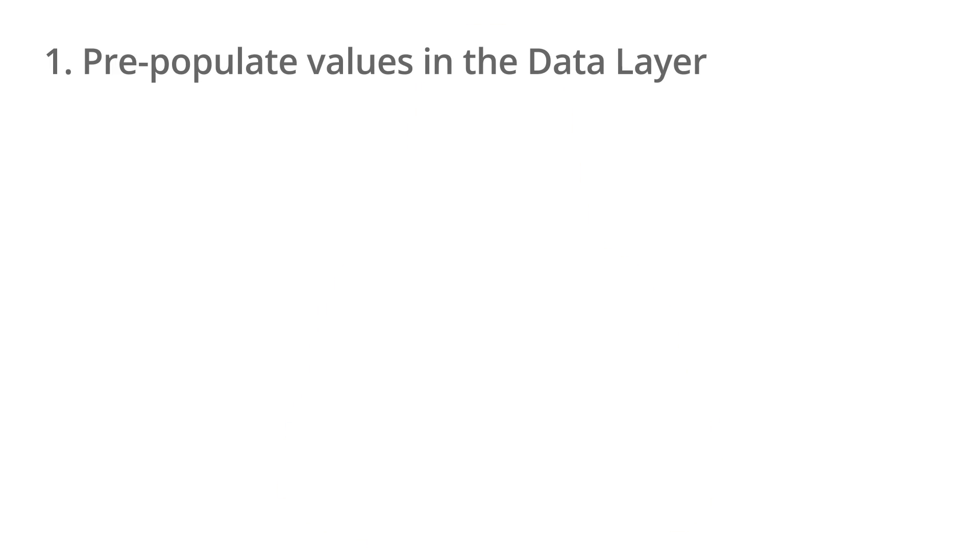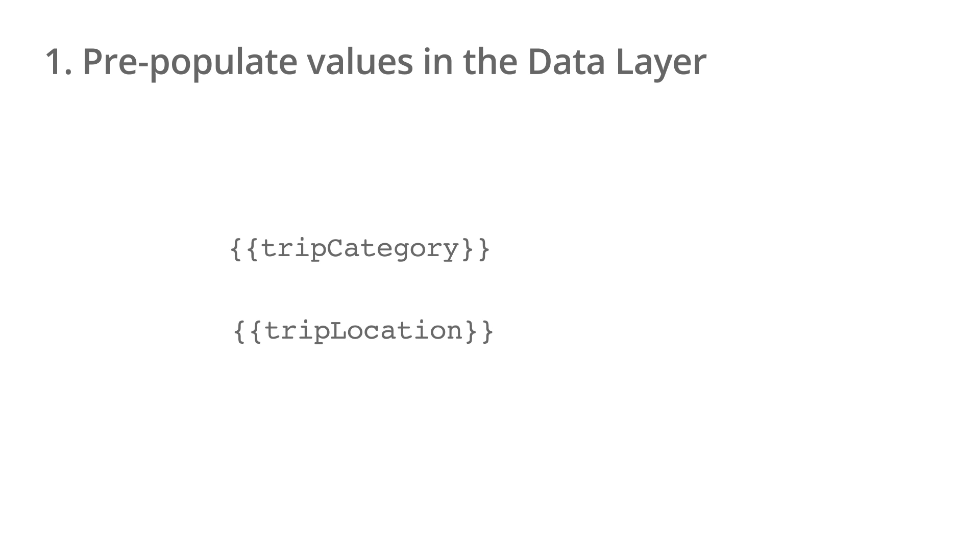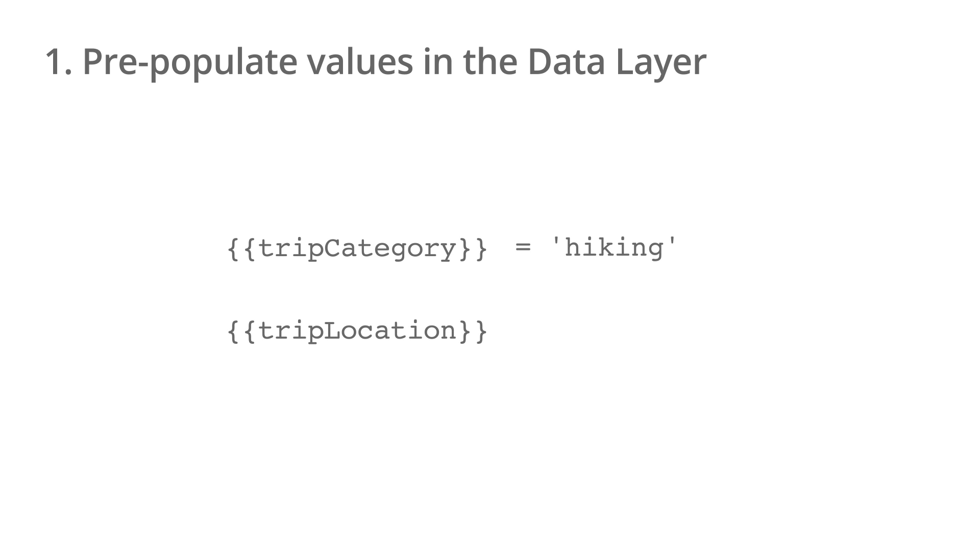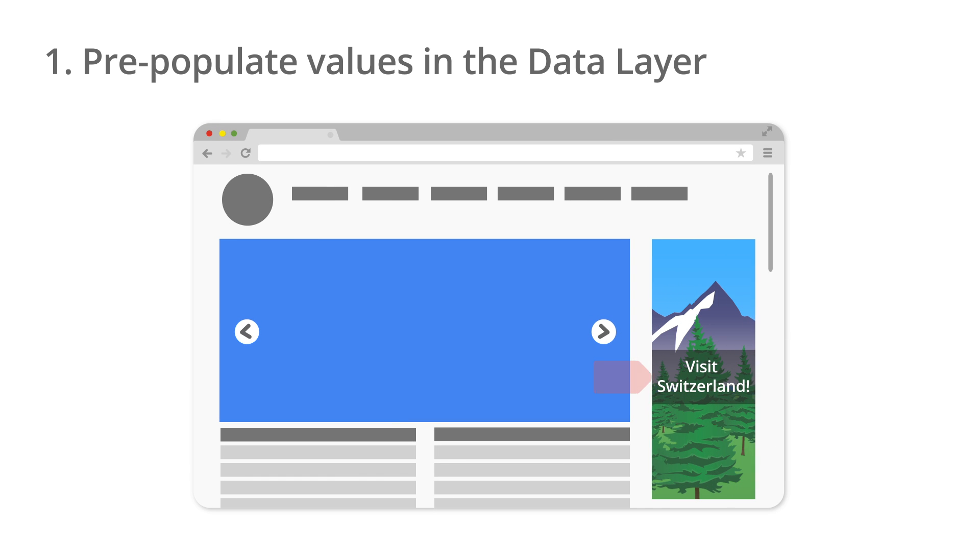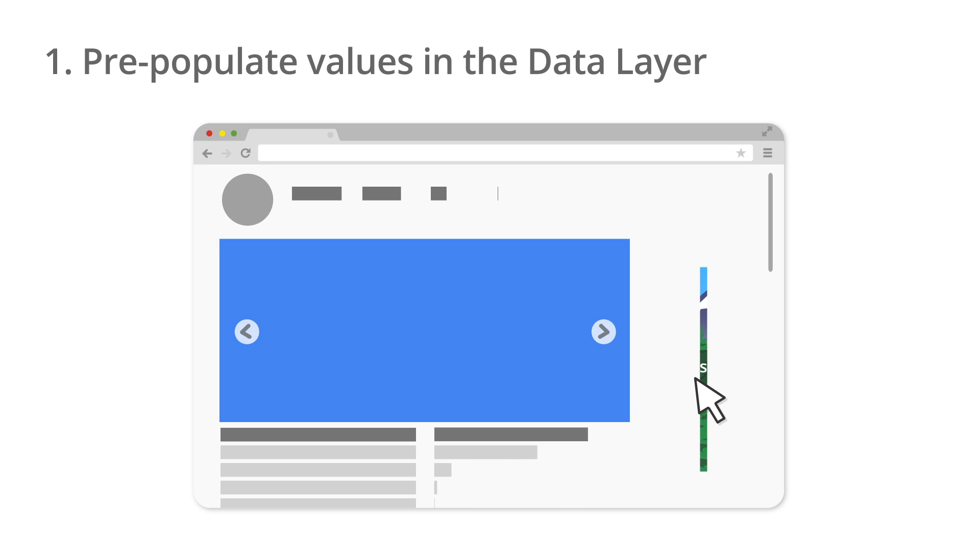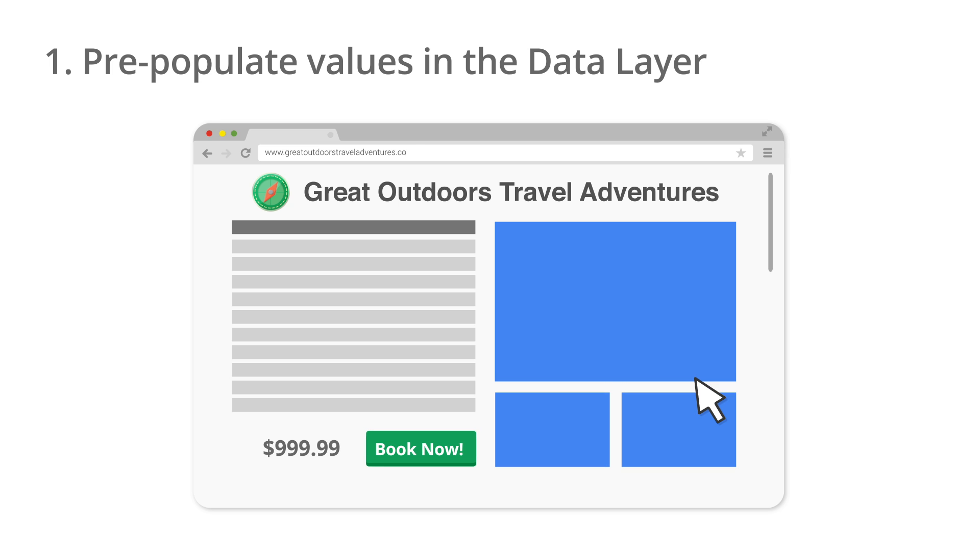If the Great Outdoors wants to show ads to users who have previously visited a particular category and vacation destination, they could create a trigger based on a page view. This trigger could add a condition that the variables TripCategory and TripLocation be equal to the TripCategory hiking and location Switzerland. When this condition is true, the trigger will fire a tag that shows a hiking ad for Switzerland. This will lead the user back to the booking page for Switzerland hiking vacations.